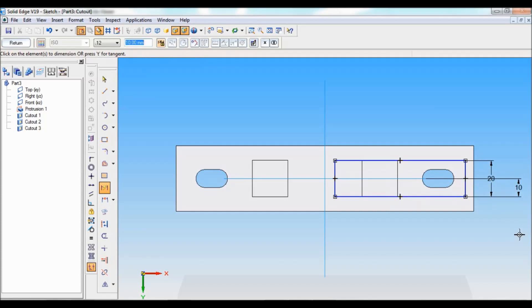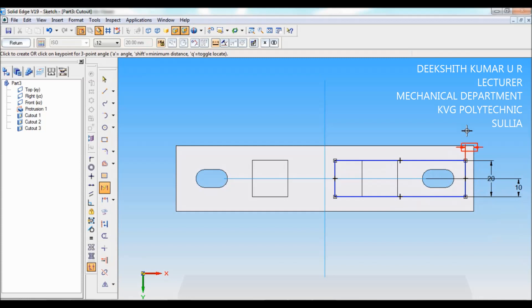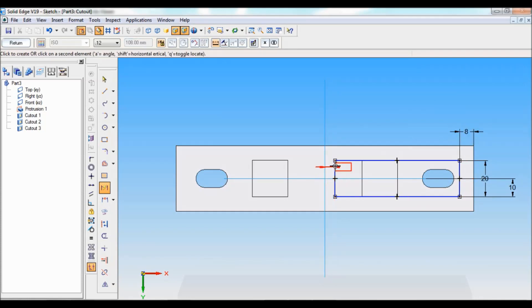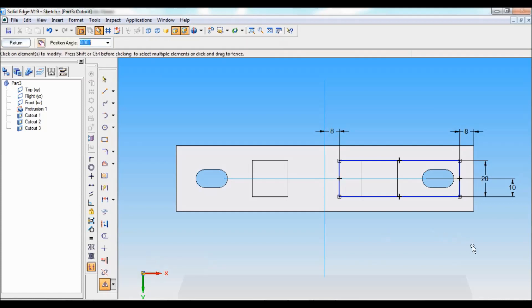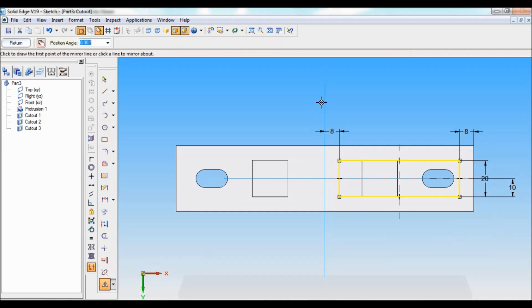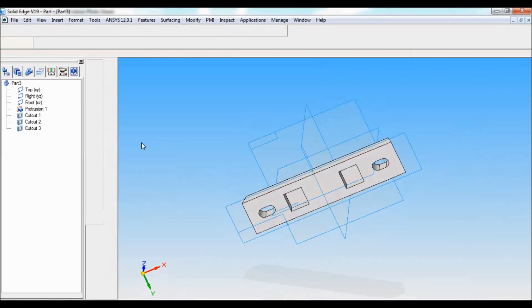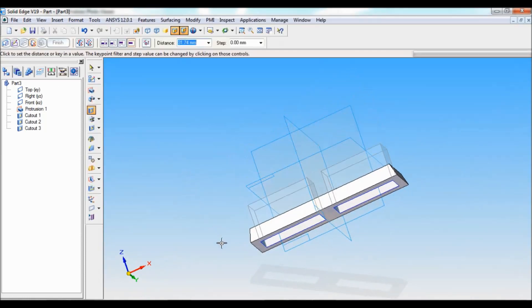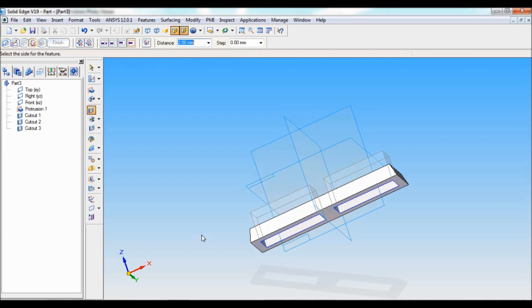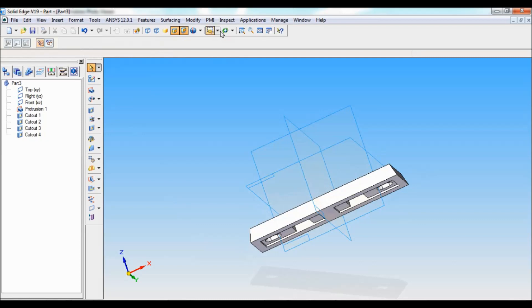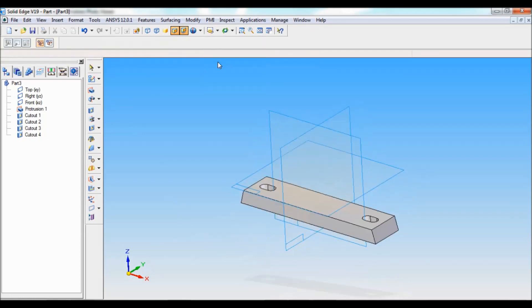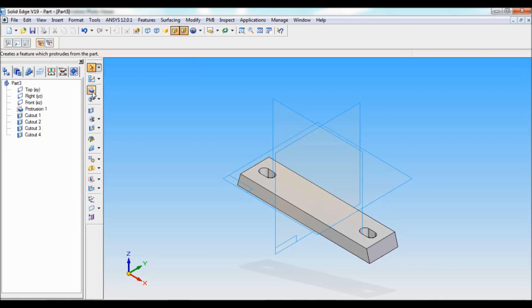This distance is given in the drawing — it is 8, and from this end it is also 8. Similarly, you have to do it on the other side. Using mirror, I'll mirror this to the other side. Click on return. This cutout distance will be 2mm. Click finish and cancel.